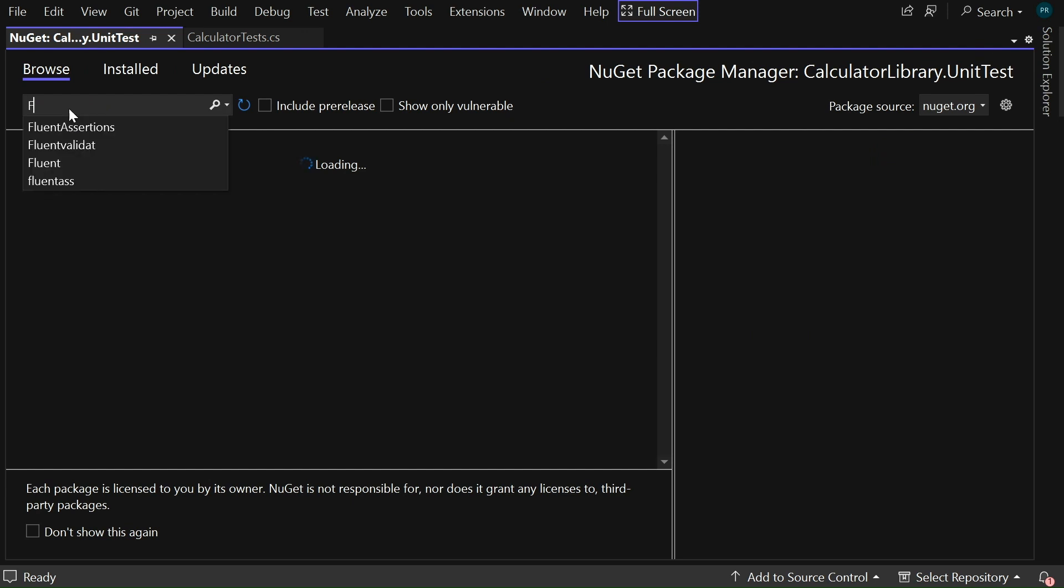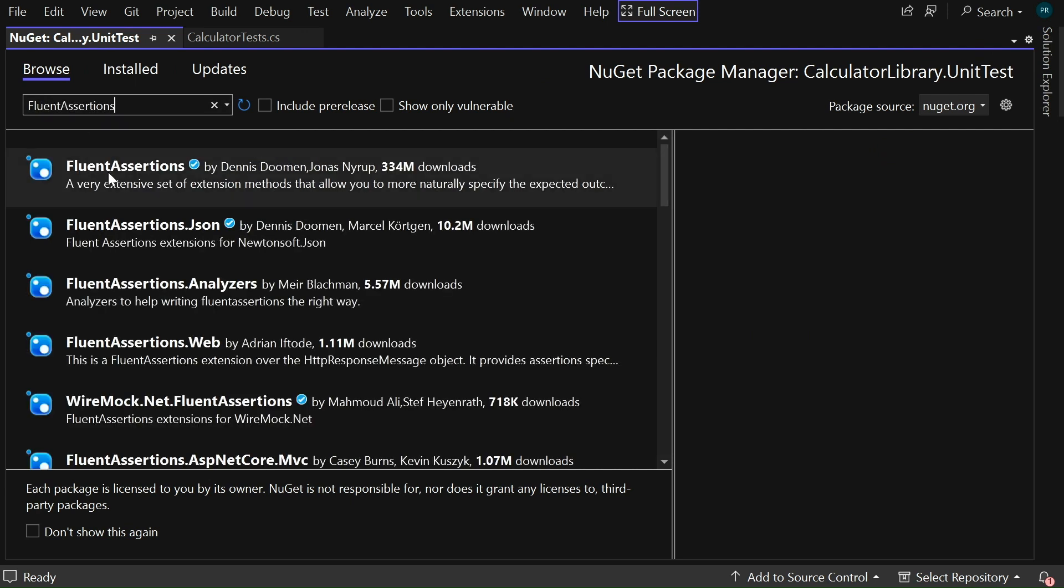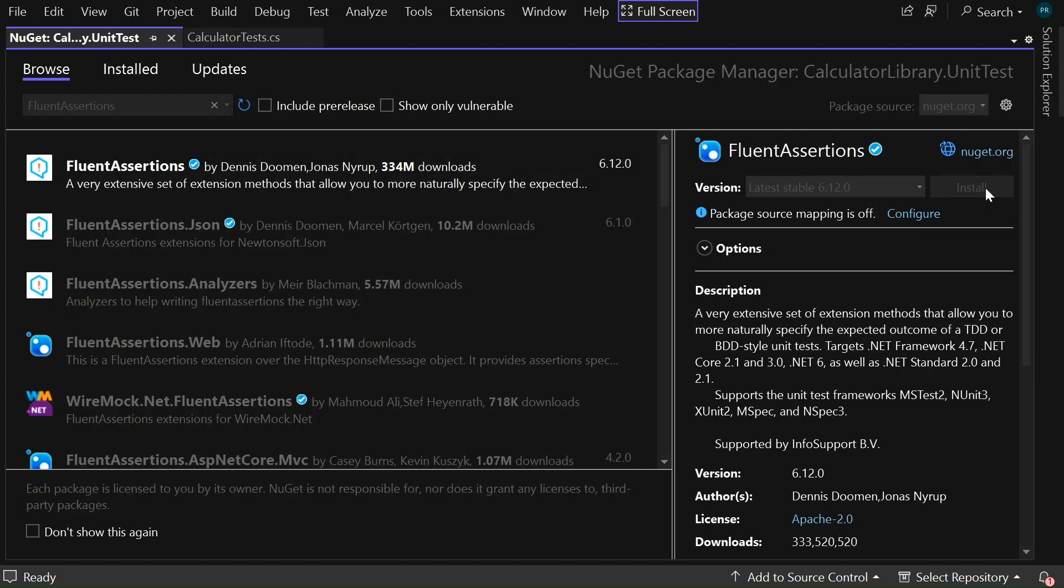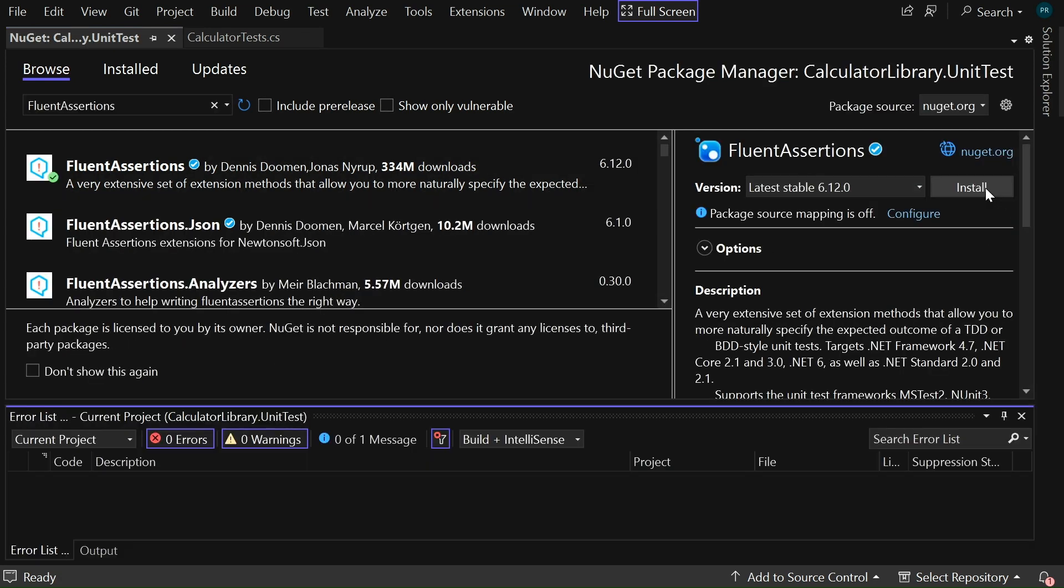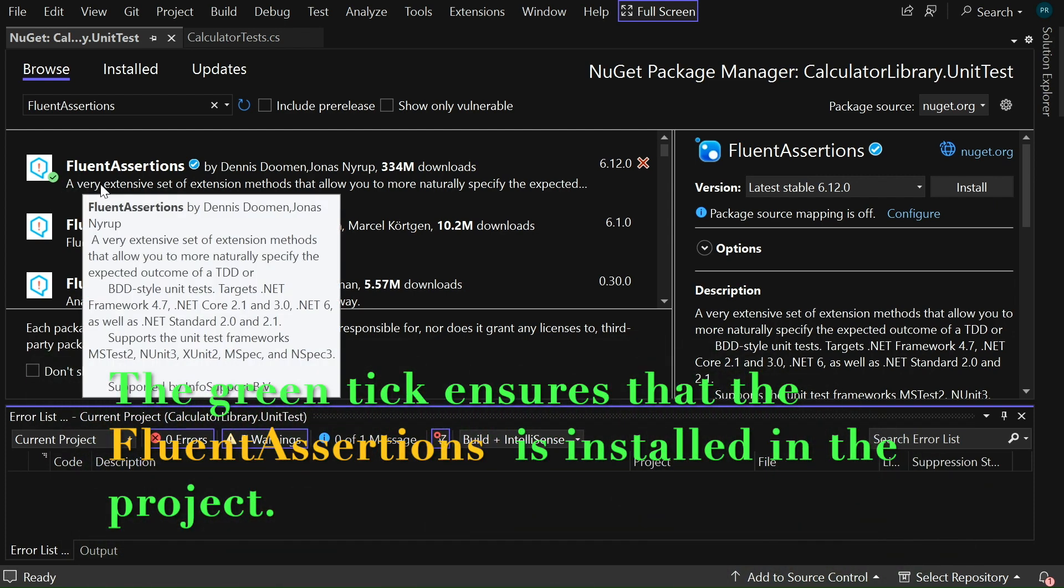Go to the browse tab and here you can search for fluent assertions. Select fluent assertions and click on install. This green tick ensures that the fluent assertions is installed in our package.